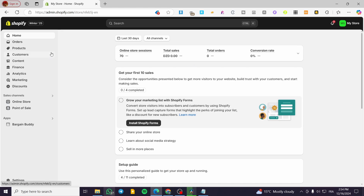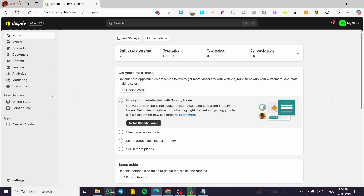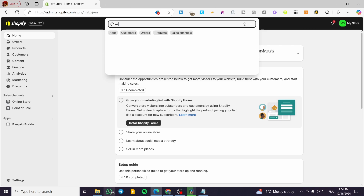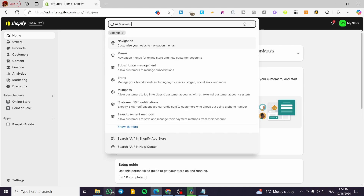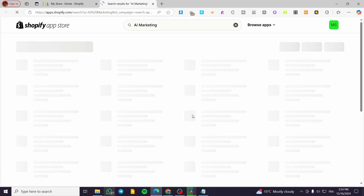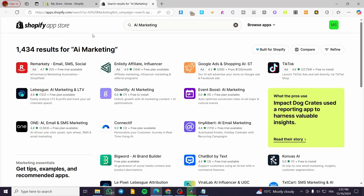What we are going to do is head over to shopify.com, sign in for an account, and then type in on the search bar at the top 'AI marketing', then click on search on the Shopify app store and we are going to see the apps.